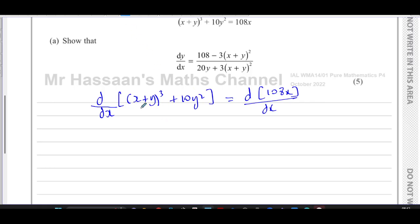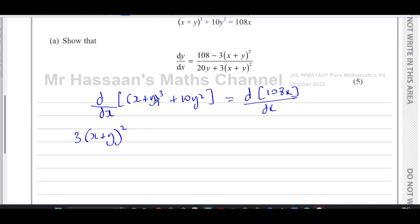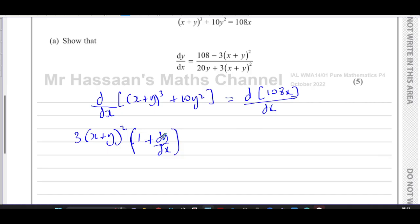When we differentiate (x + y)³ with respect to x, we use the chain rule. Multiply by the power and take one from the power: that gives 3(x + y)². Then multiply by the differential of what's inside the function, which is x + y. Differentiating x with respect to x gives 1, and differentiating y with respect to x gives dy/dx by definition. So we multiply by (1 + dy/dx). Many students miss this dy/dx — the examiner's report confirms this was a common error.